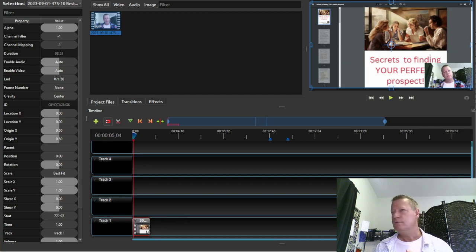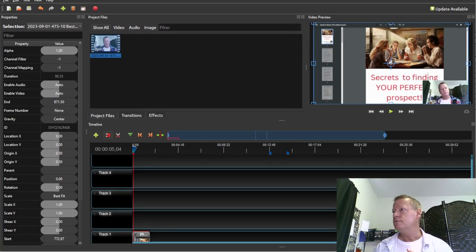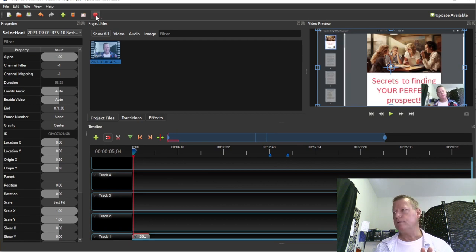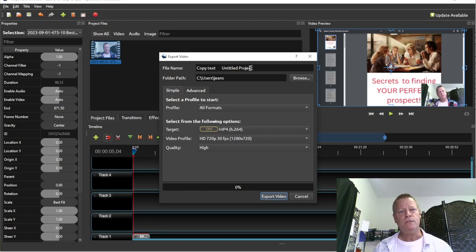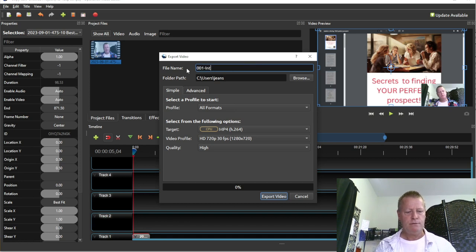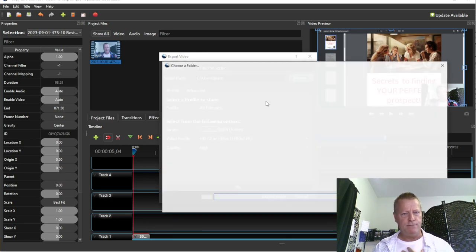I click on the Export Video button up top — it's a red little button. That'll export just what I have on the timeline, which is that little intro. I'm going to call this file 'introduction' — let's call it 'user one — intro.' I'll name it 'introduction' and choose the folder to save it in.